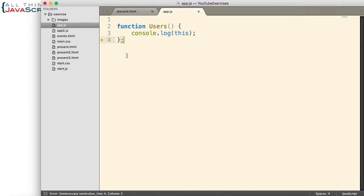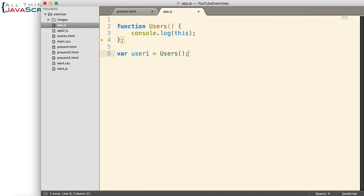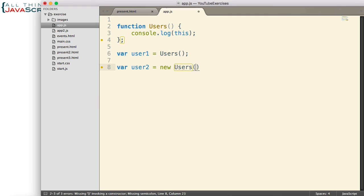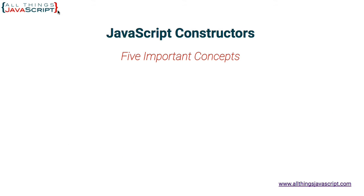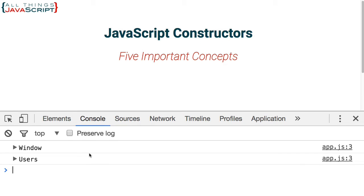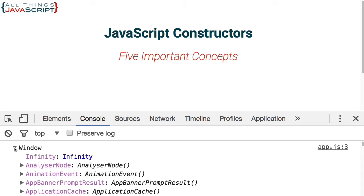Below it, we create a user1 variable and set it equal to invoking the function without the keyword new. Then we create user2 and set it equal to invoking the function with the keyword new, so we can see the difference. We invoked the function twice. The first time was without new — notice the value of this logged to the console is simply the window, the global object.